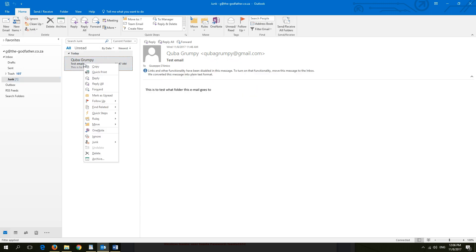You can also move the email from the junk email to inbox by right clicking on the email and move to inbox.